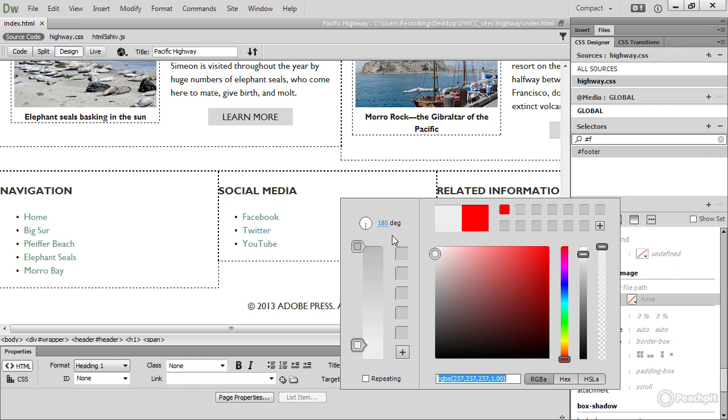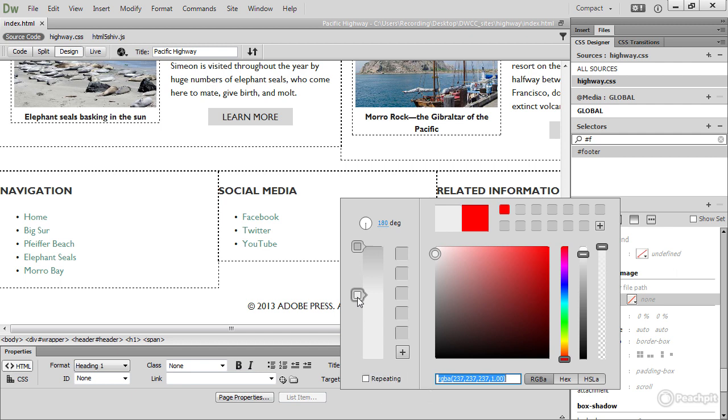At the moment, Dreamweaver supports only linear gradients and repeating linear gradients. To make a repeating gradient, you'll need to have one of these color stops up much higher and then select repeating. I don't want a repeating one, so I'm going to go back down there and leave that checkbox deselected.